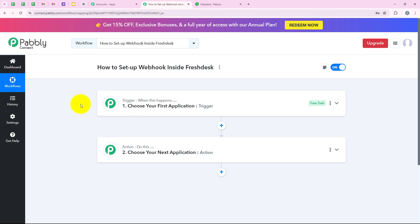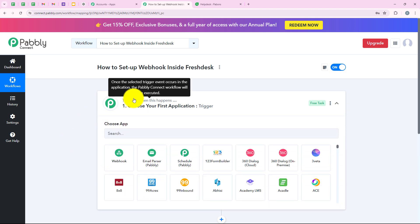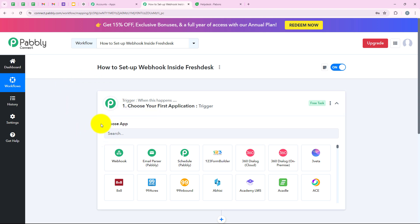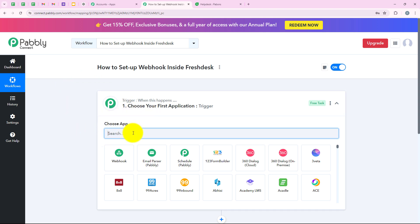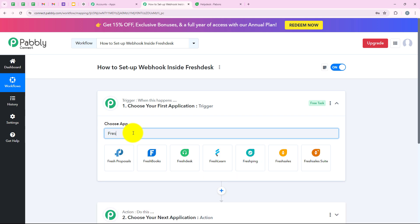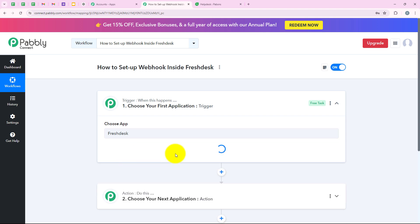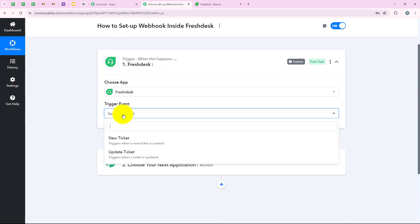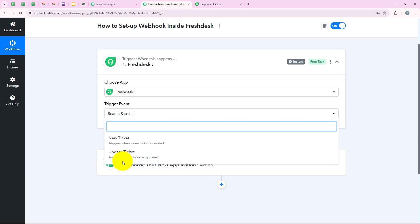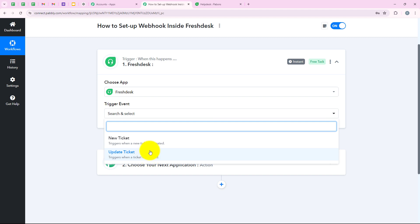Now, after understanding the concept of trigger and action, let's set up the webhook inside Freshdesk. I am going to open my trigger — it is saying "choose application." For the trigger application, we are going to select Freshdesk. Now it is asking for the trigger event, and you can see the options: "new ticket" or "updated ticket" — trigger when a new ticket is created, and trigger when a ticket is updated.